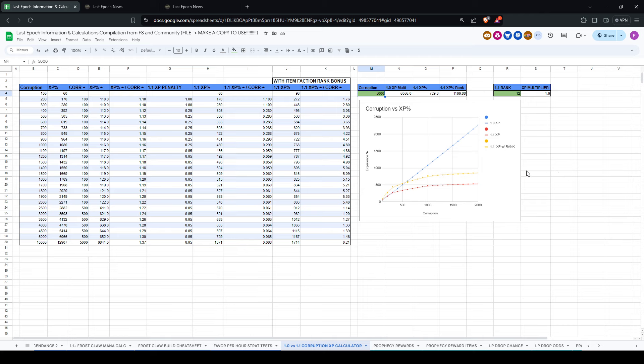And then other than that, I think the strat might be, like the min-max strat might be to push to 1,000 corruption or so, ideally if your build is strong, and if not, maybe 300. And then once you get there, you just do all the outer web nodes and grab the XP tomes, because now the XP tomes relative to monster experience are going to be significantly higher.